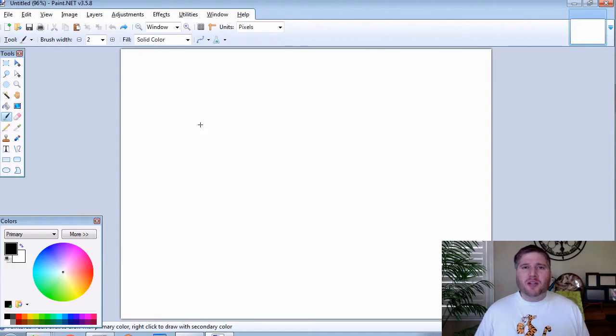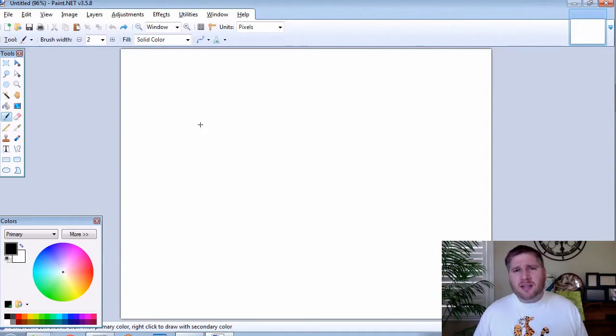Before we go to the code, let's go to the whiteboard and sketch out the scenario that we're going to test.